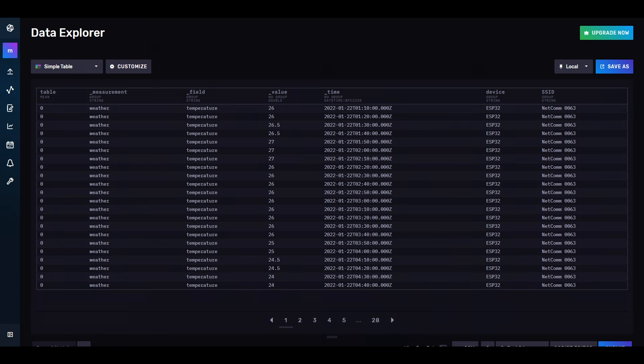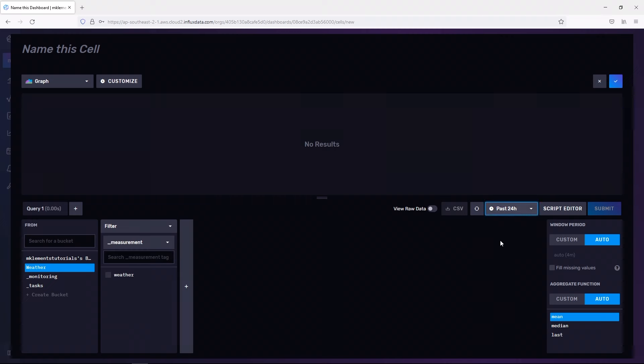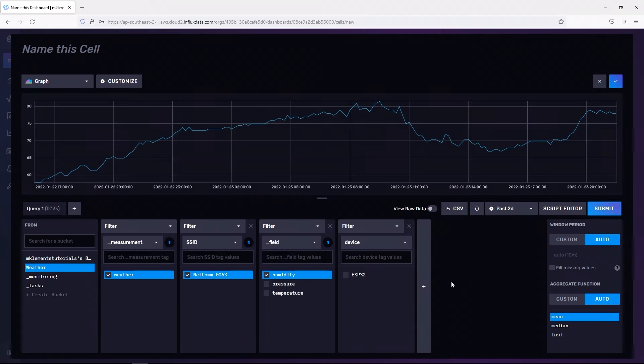Now we've got our information being sent to and stored in our database, but it's pretty intimidating to look at a table full of numbers, so we need a way to gather the information we're interested in, and display the information in a format that's easier to visualize, and that's where Grafana comes in. InfluxDB does have its own visualization tools, but I find that Grafana is a lot more powerful and user-friendly.